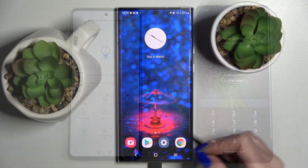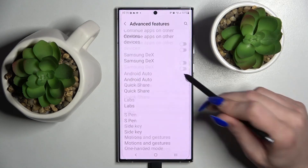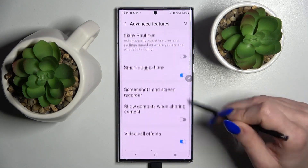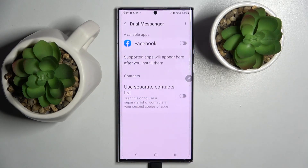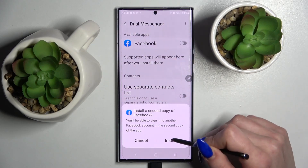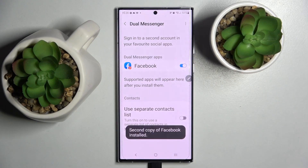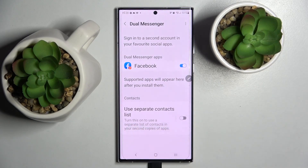Tip 9: Take advantage of the Dual Apps feature. The dual apps feature allows you to run two instances of the same app on one device. This is perfect for those who have two social media accounts and want to switch between them easily. To enable dual apps, go to Settings > Advanced Features > Dual Messenger.